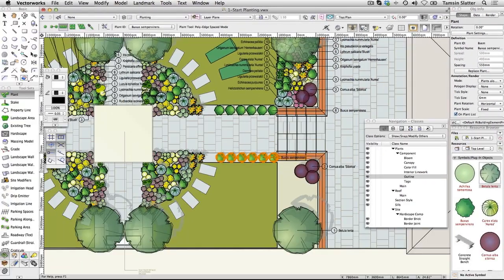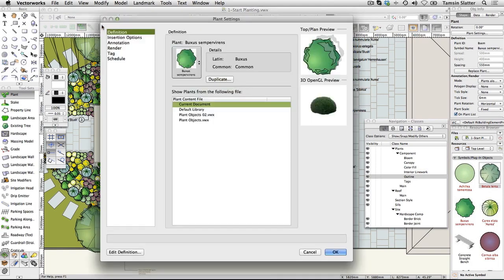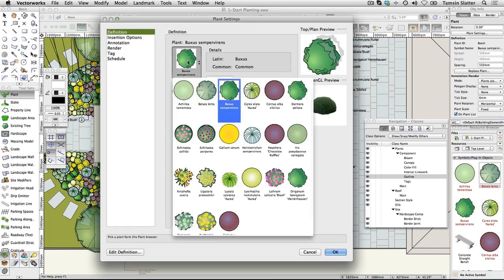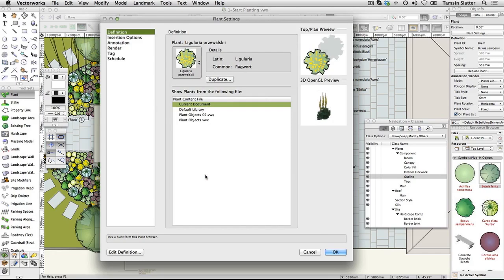Choose Plant and then choose Triangular Array Mode on the toolbar. Click Plant Tool Preferences and click Definition. Choose Ligularia. Click Insertion Options and change the following.